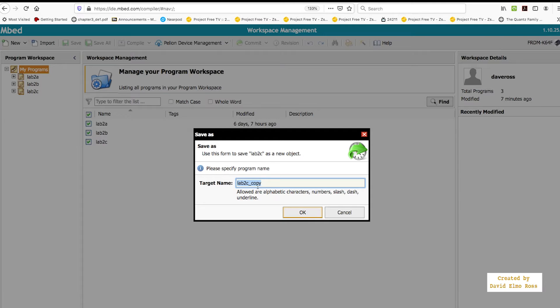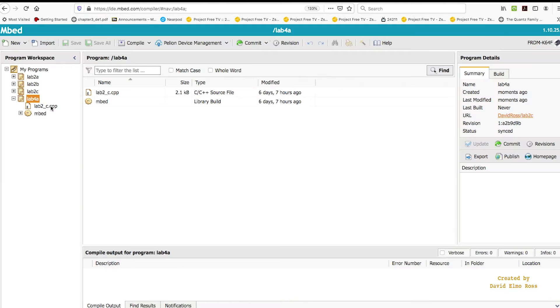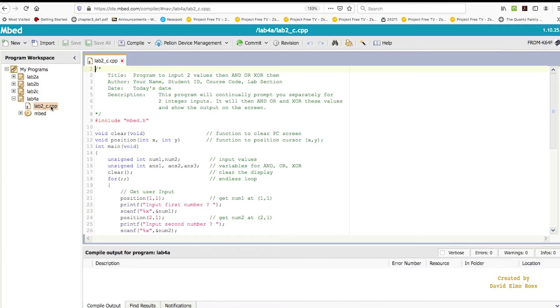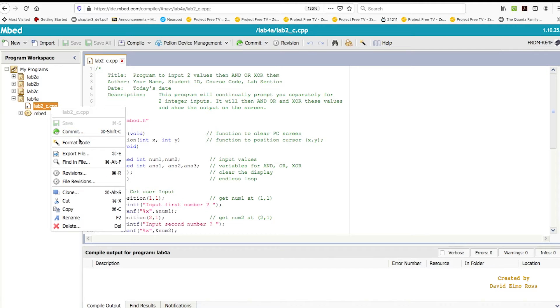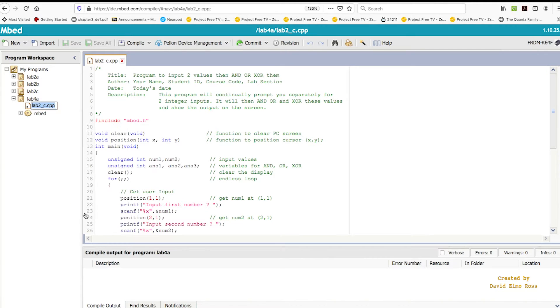And what we're going to call it is lab4a. And what we can do is actually take that and let's rename that to lab4a.cpp.